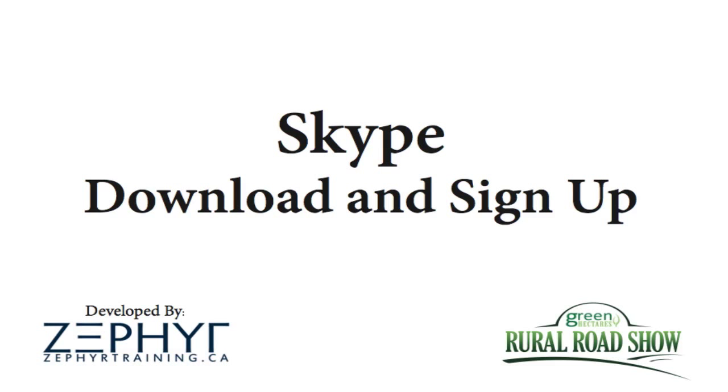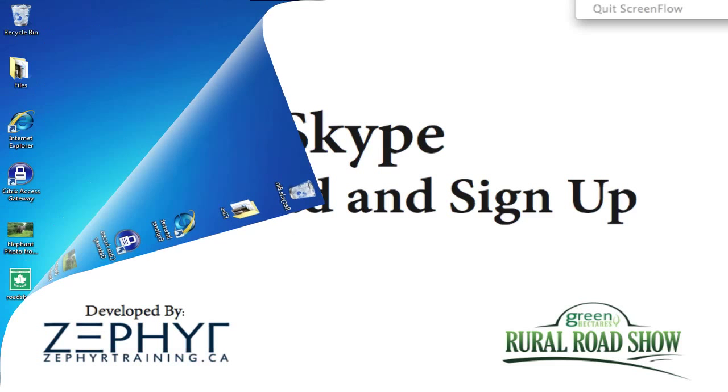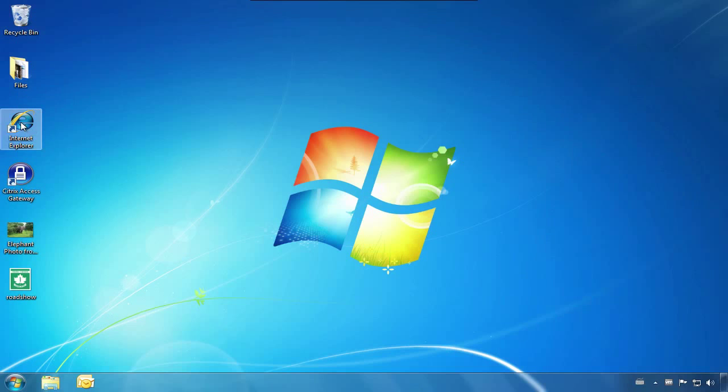Getting started on Skype is easier than you might think. A simple software download, then sign up for an account, and you're ready to Skype.